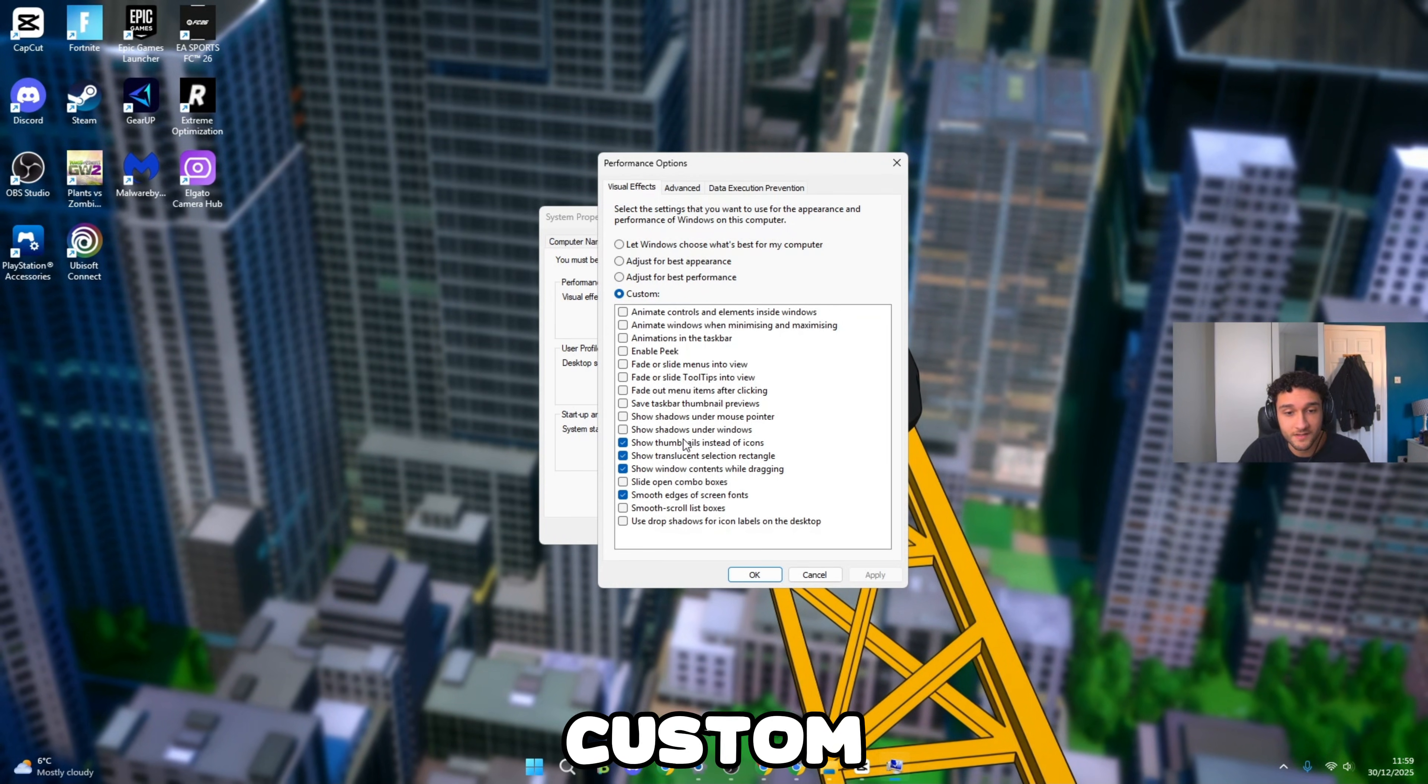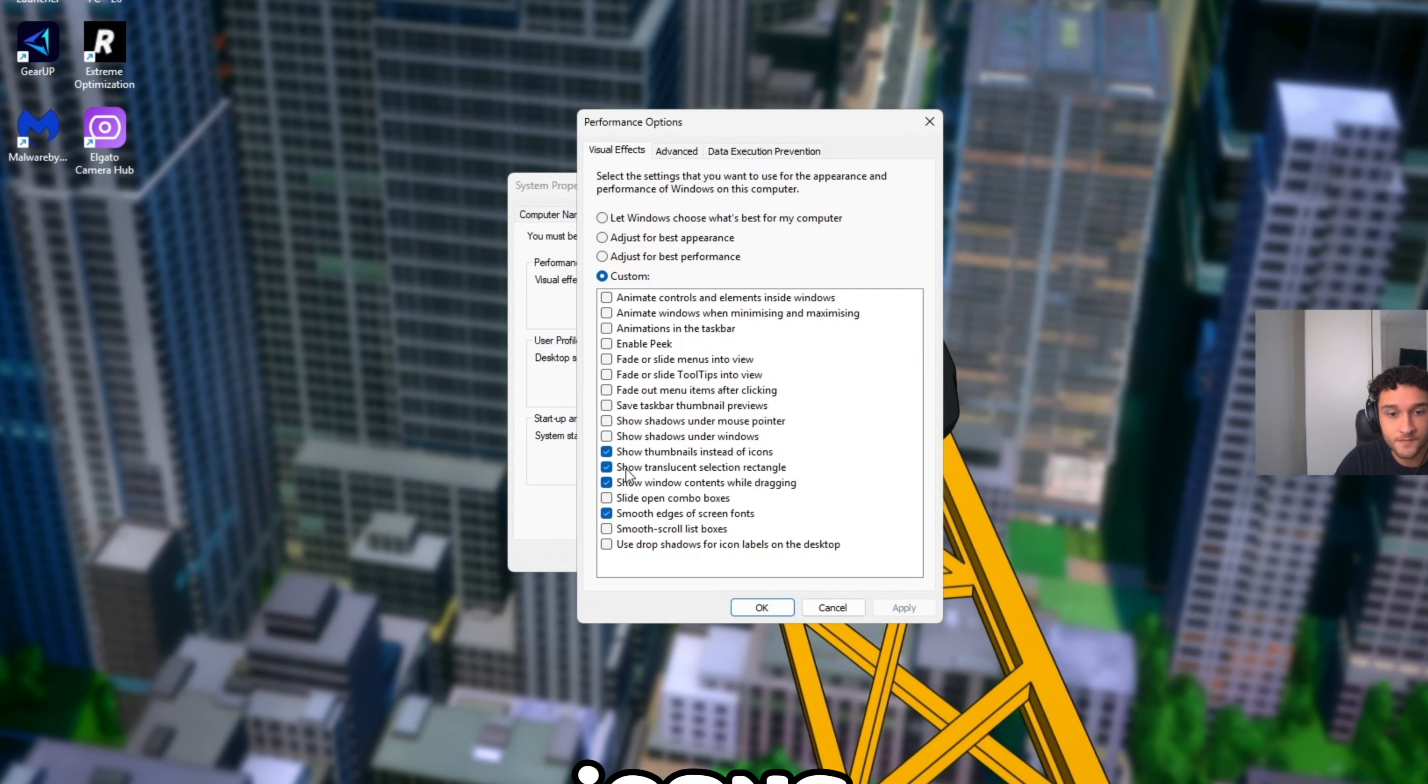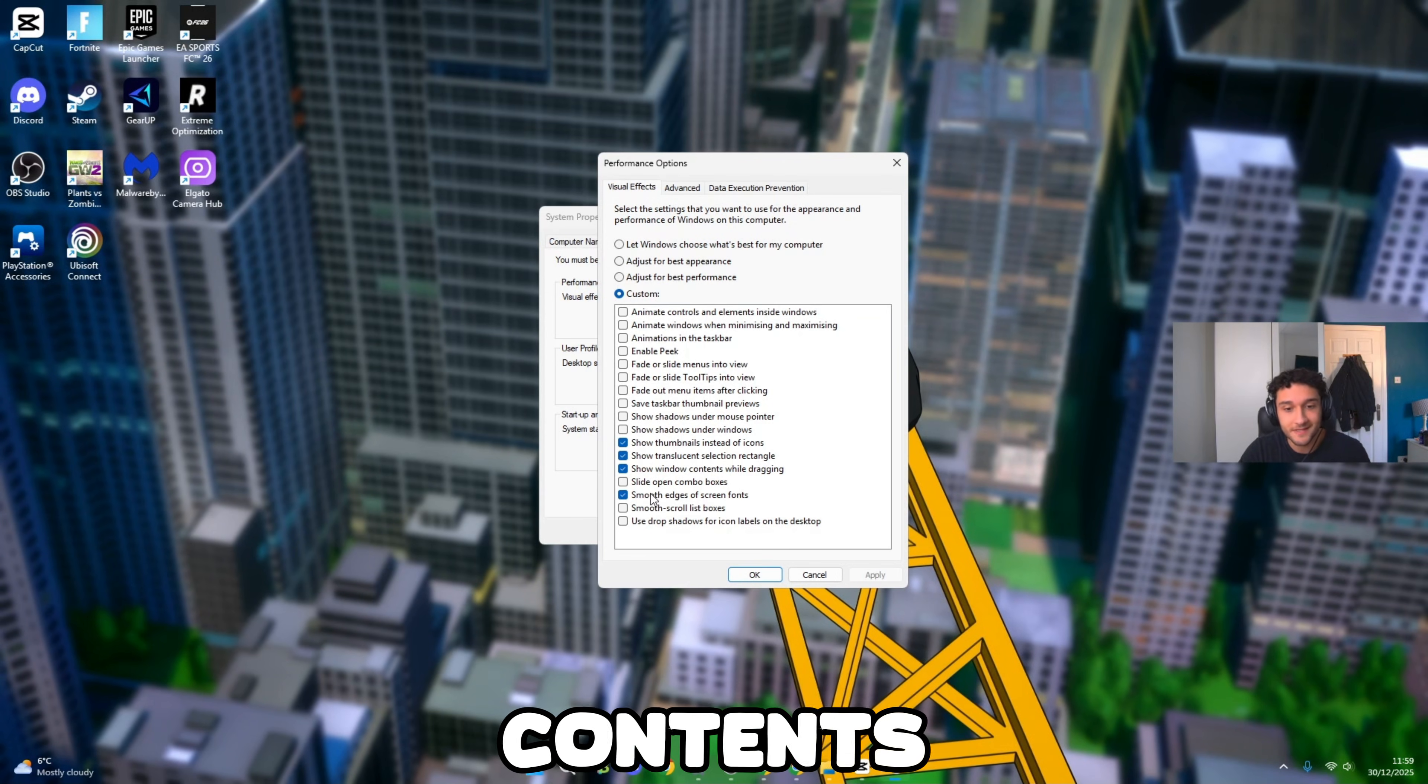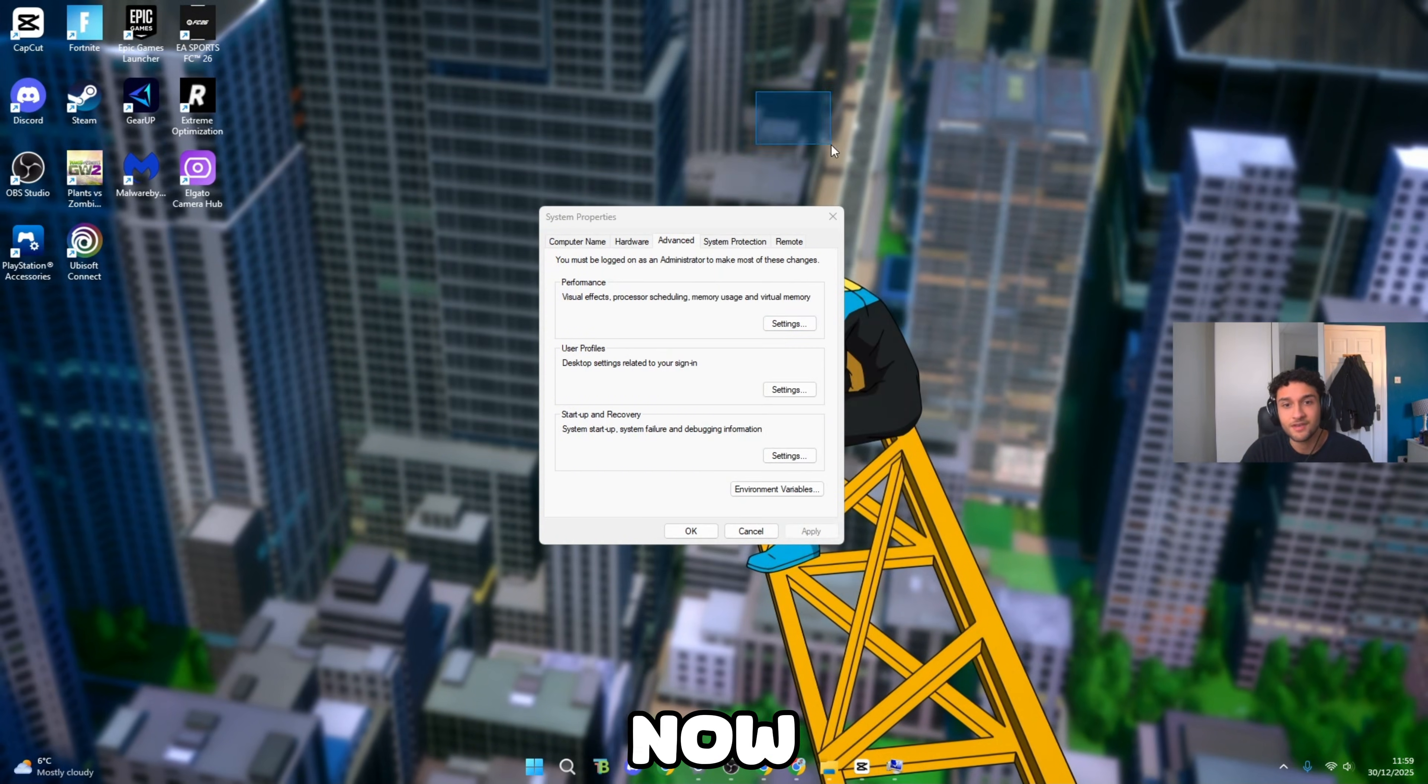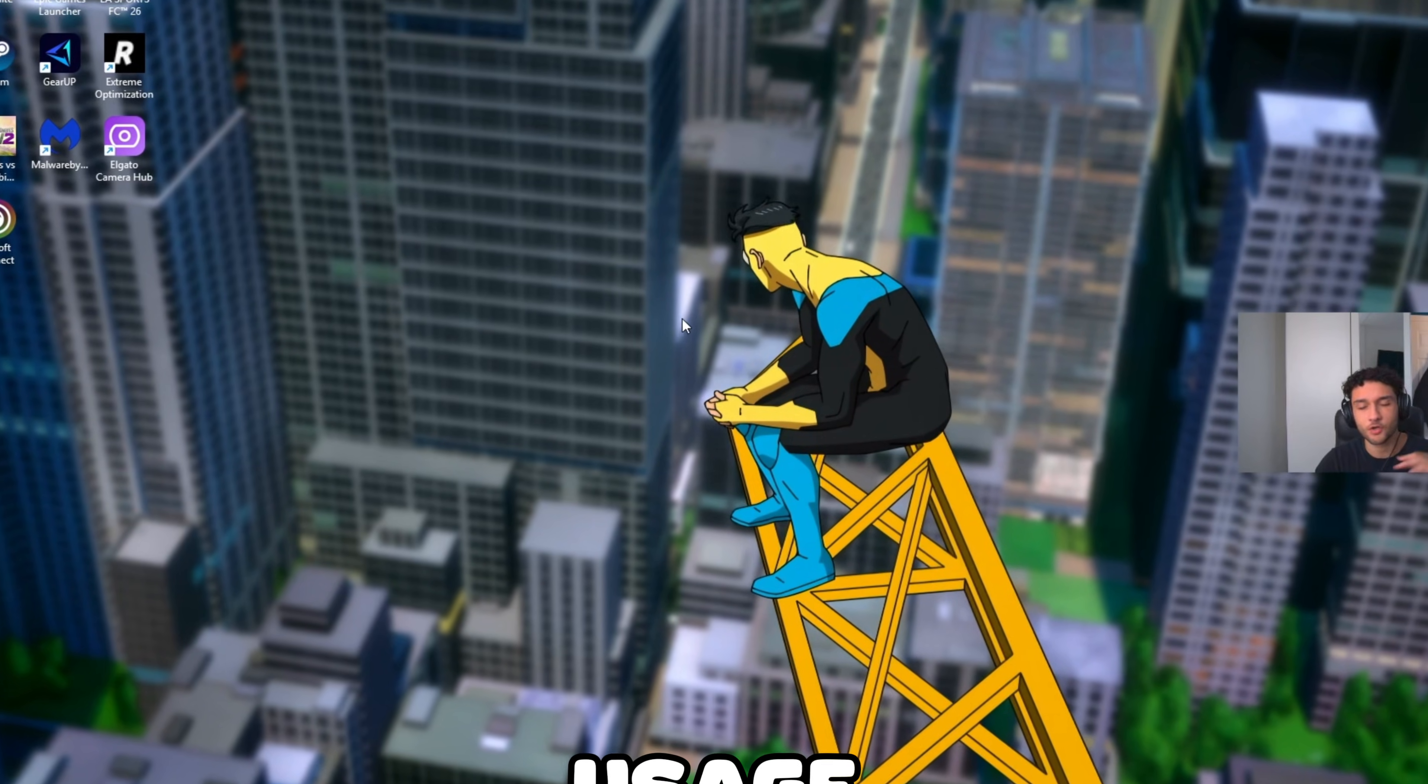Then go to custom. These are the only ones you want to tick: show thumbnails instead of icons, show translucent selection rectangle, show window contents while dragging, and smooth edges of screen fonts. Tick those four, press apply, press OK. Now your screen may look a tiny bit different but it's so worth it. There's less usage on your CPU and GPU.